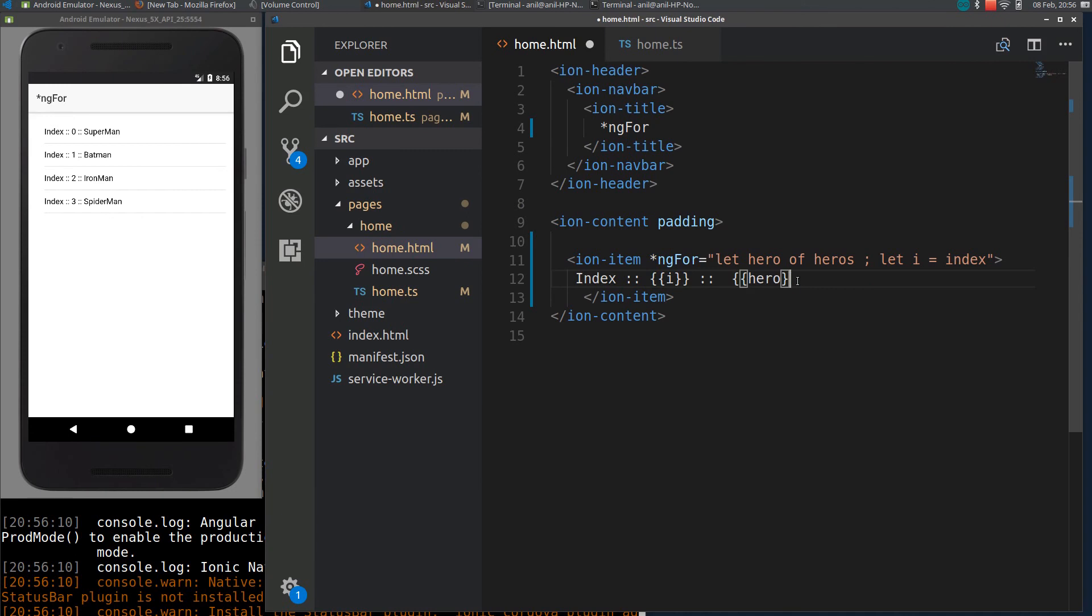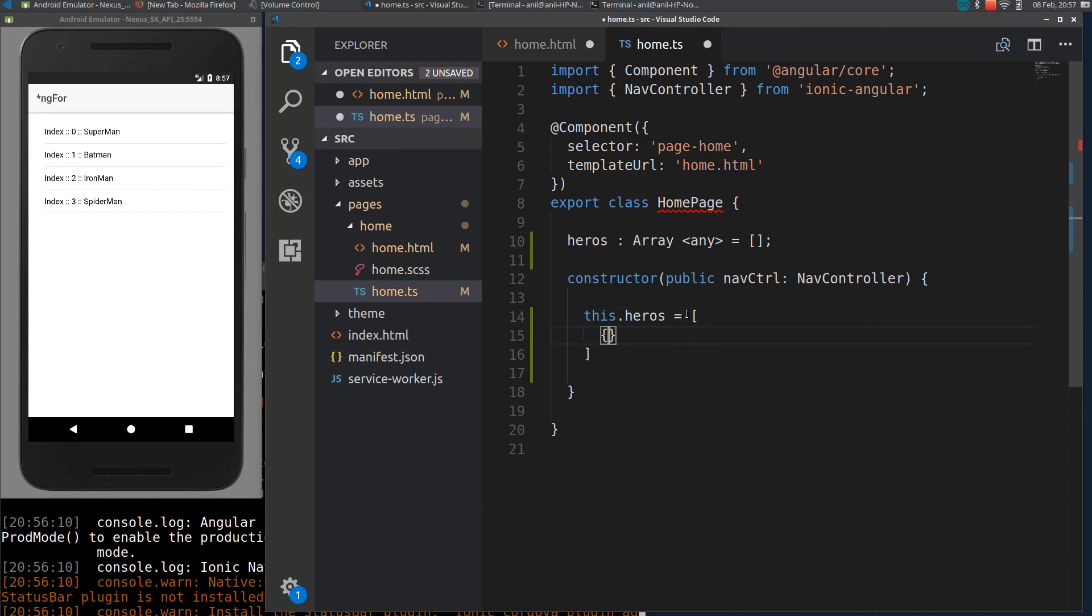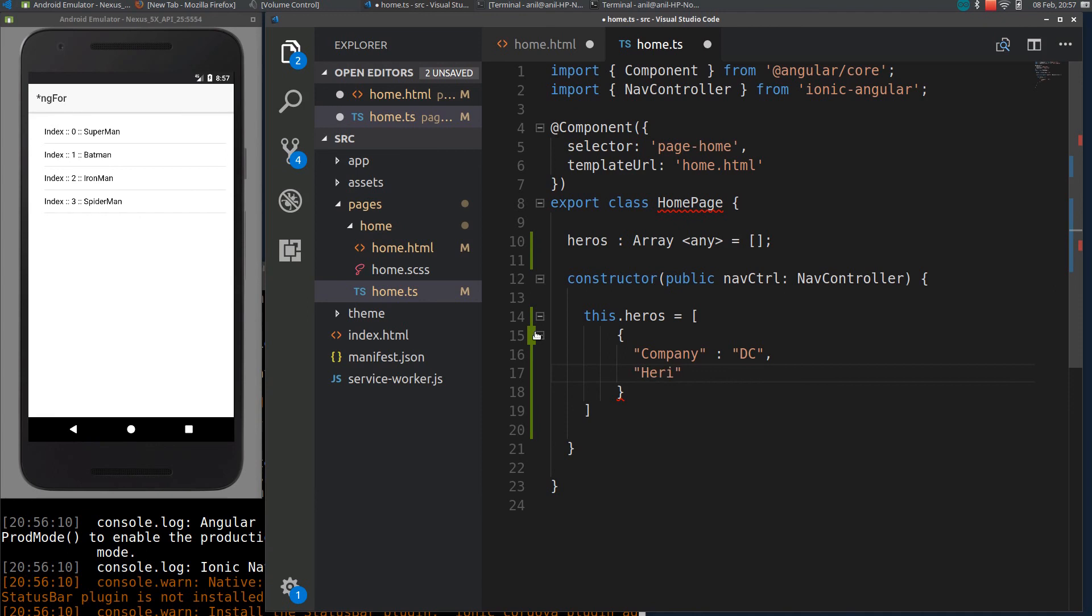One another use case is if you have an array of objects. Let me convert this into an objects array. I will create an object with company name DC, from DC. We have hero, I will call it name Batman.